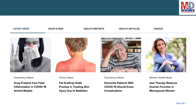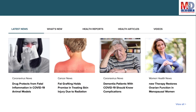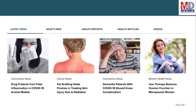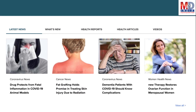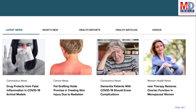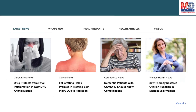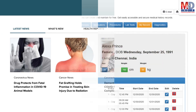The page will display personalized health news, articles, interactive tools, videos, tutorials, quizzes, and tips on your selected topics or health conditions.